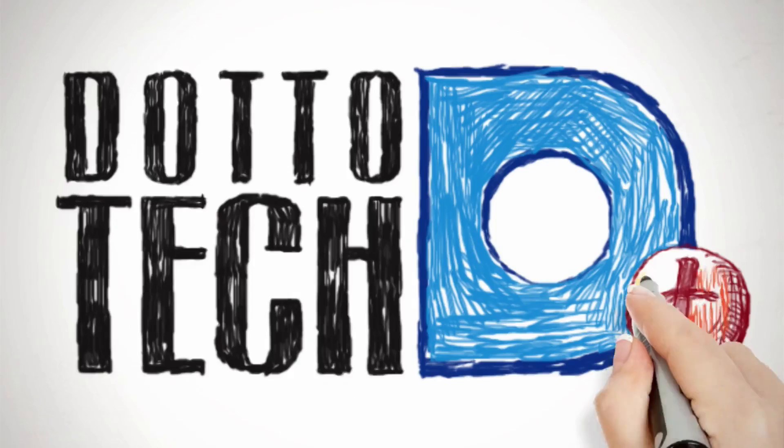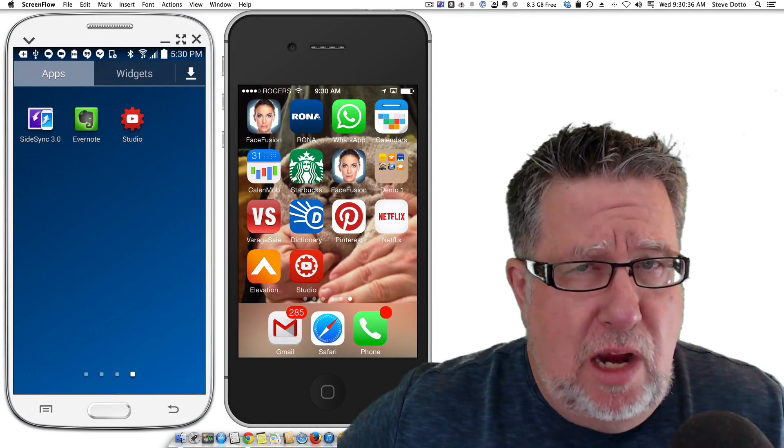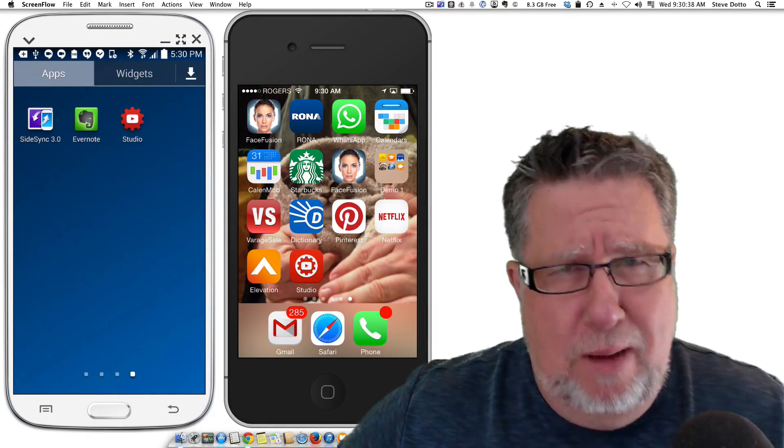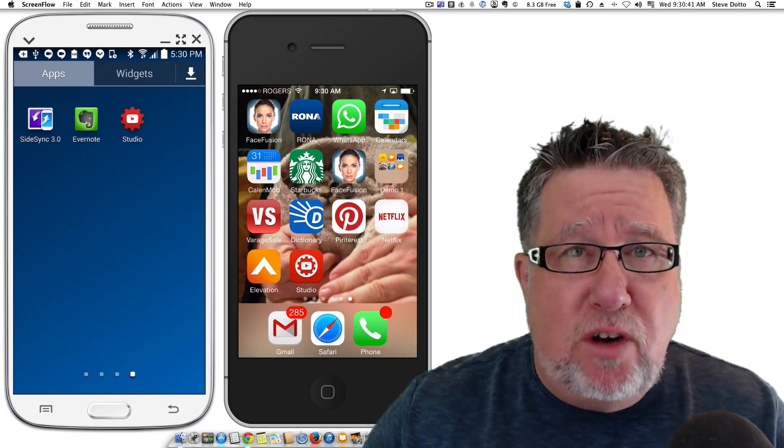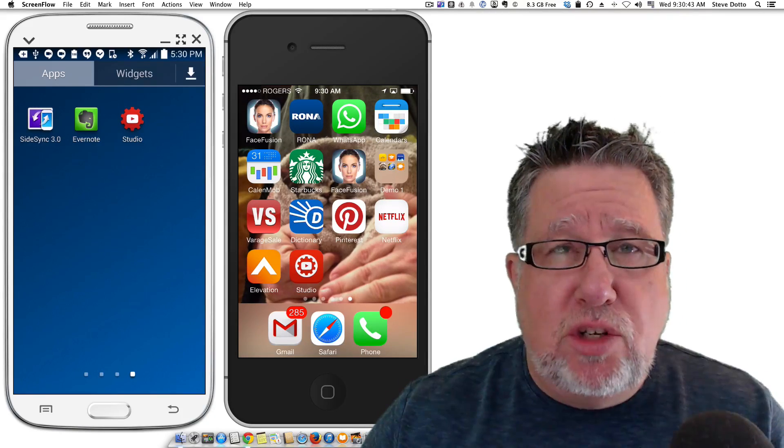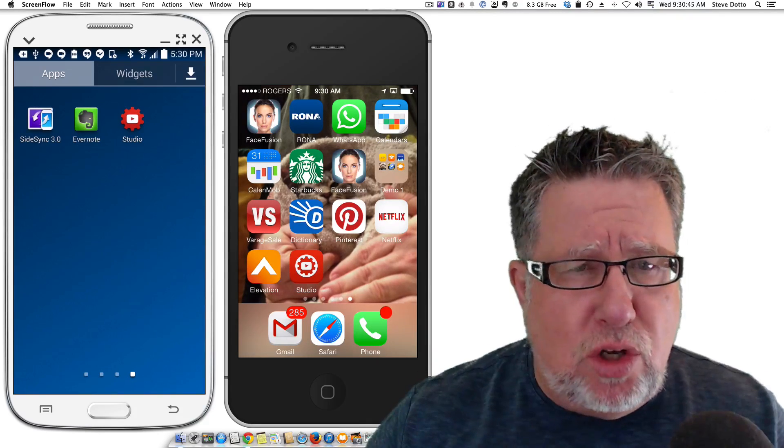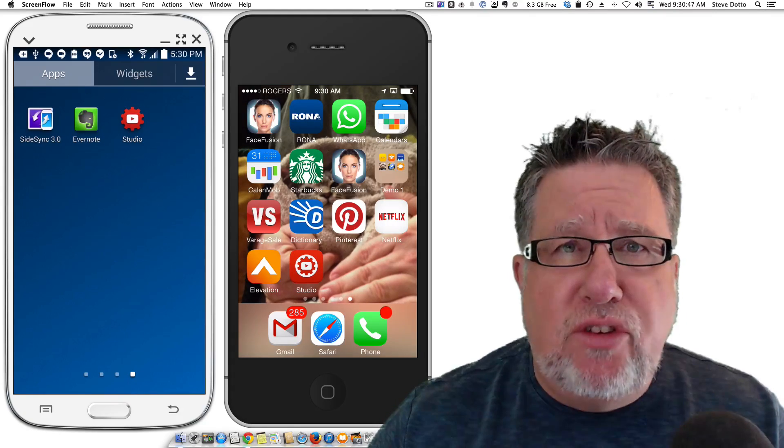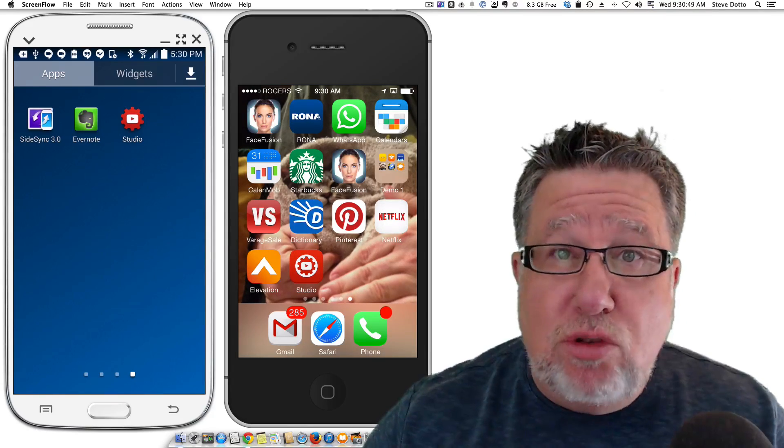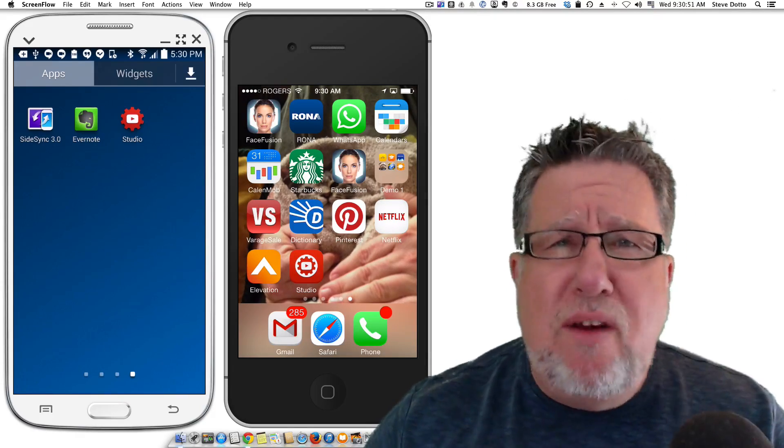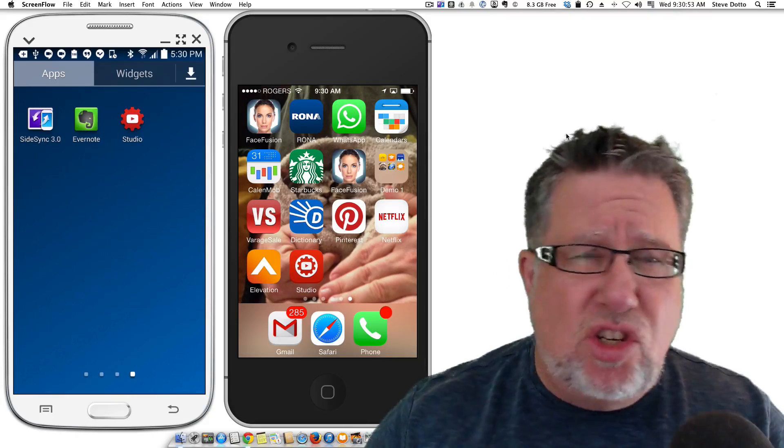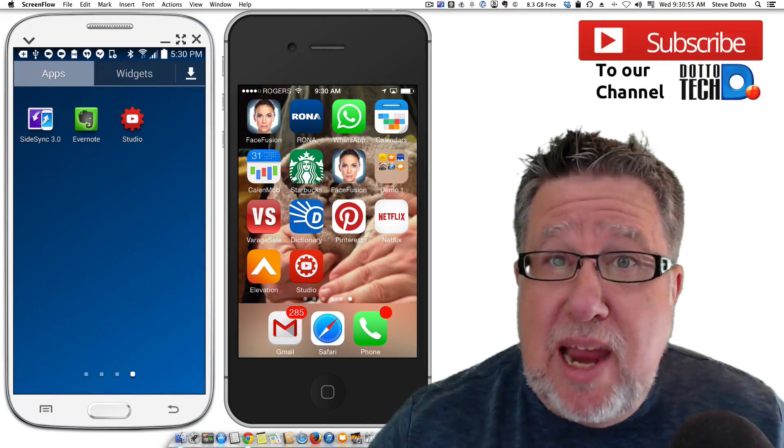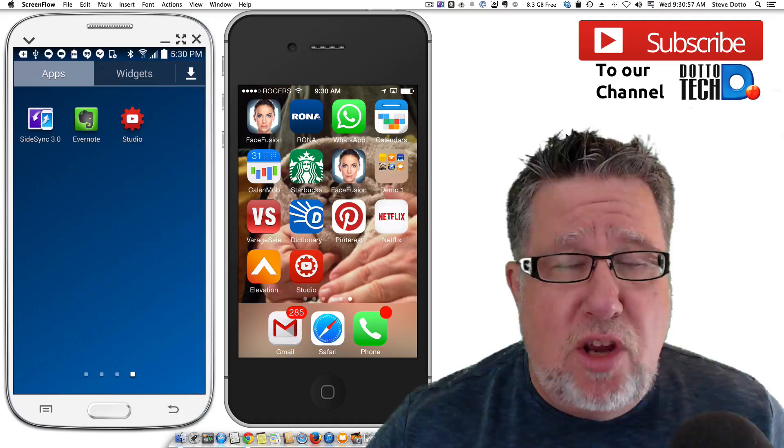While I was away on my summer vacation, YouTube were very busy campers. They were busy releasing mobile versions of the YouTube Creator Studio. Now Creator Studio is YouTube's name for the interface that YouTube content creators use to manage their channels. We do everything from adding annotations to checking our analytics to replying to comments in Creator Studio.